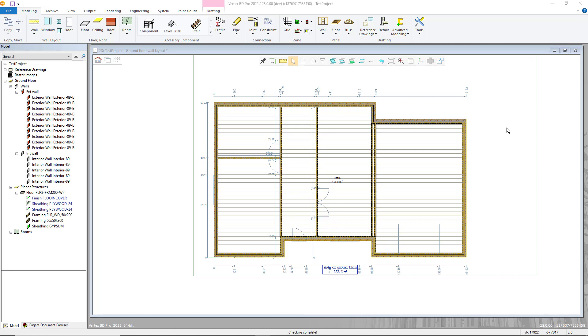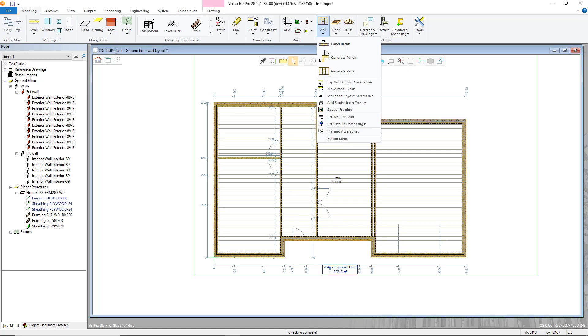Once you are at this stage, you want to utilize the Setwall first stud tool. Click the start point from where your stud spacing will originate.